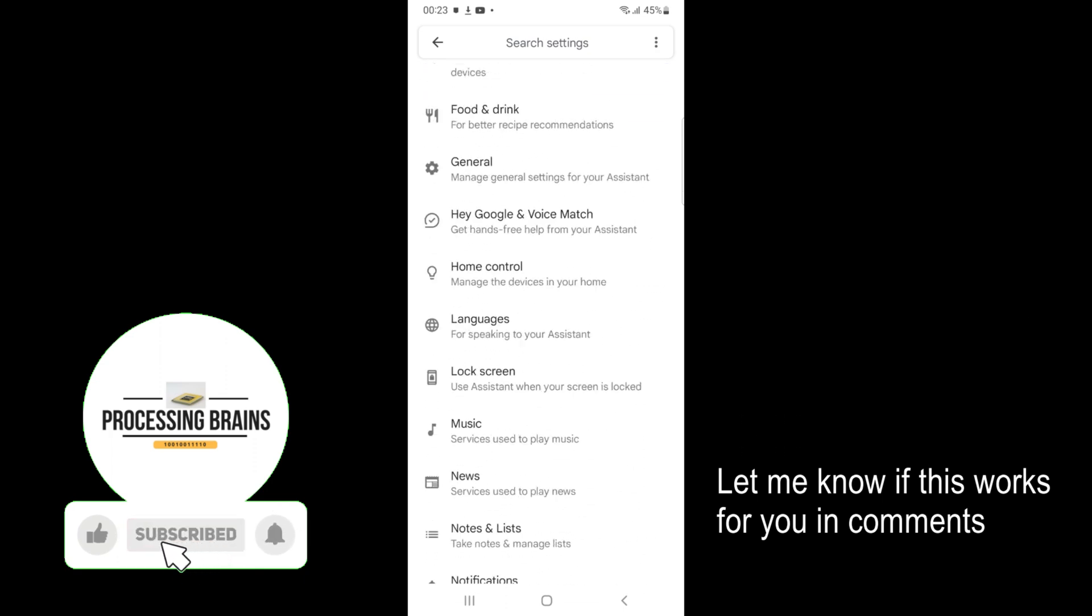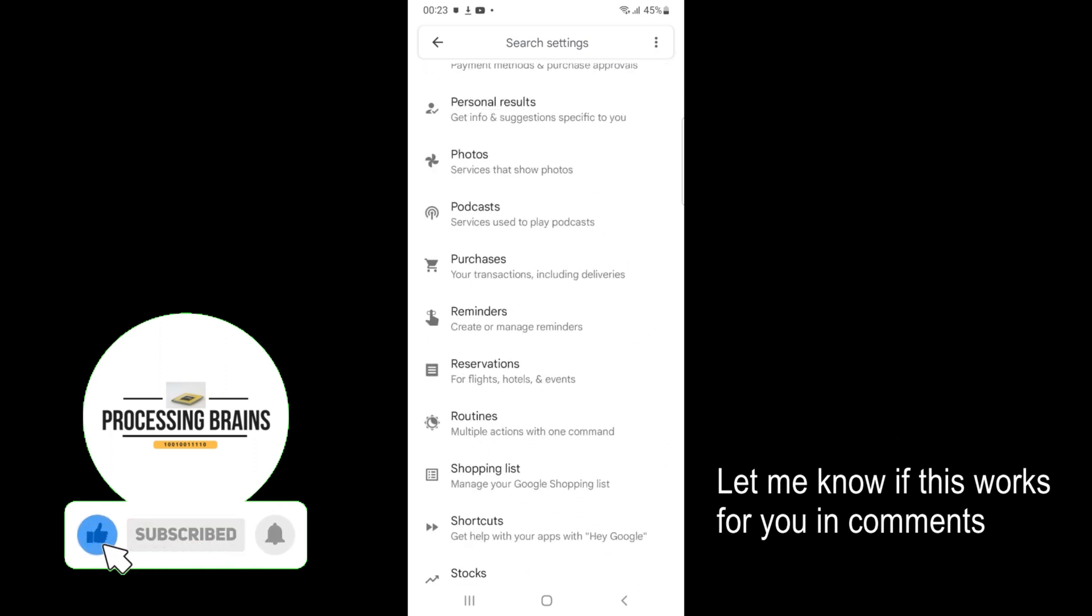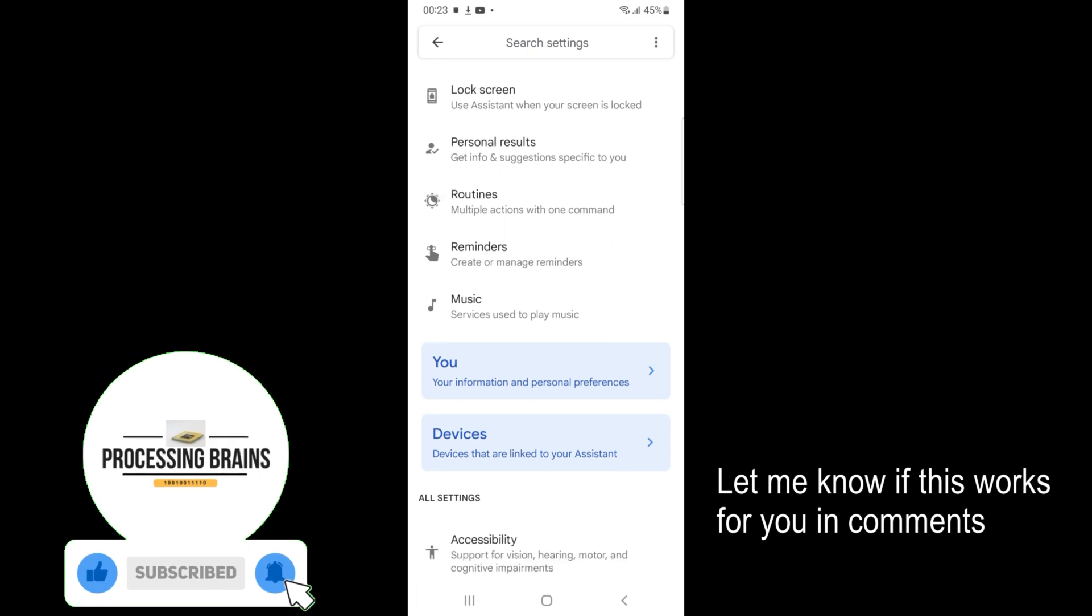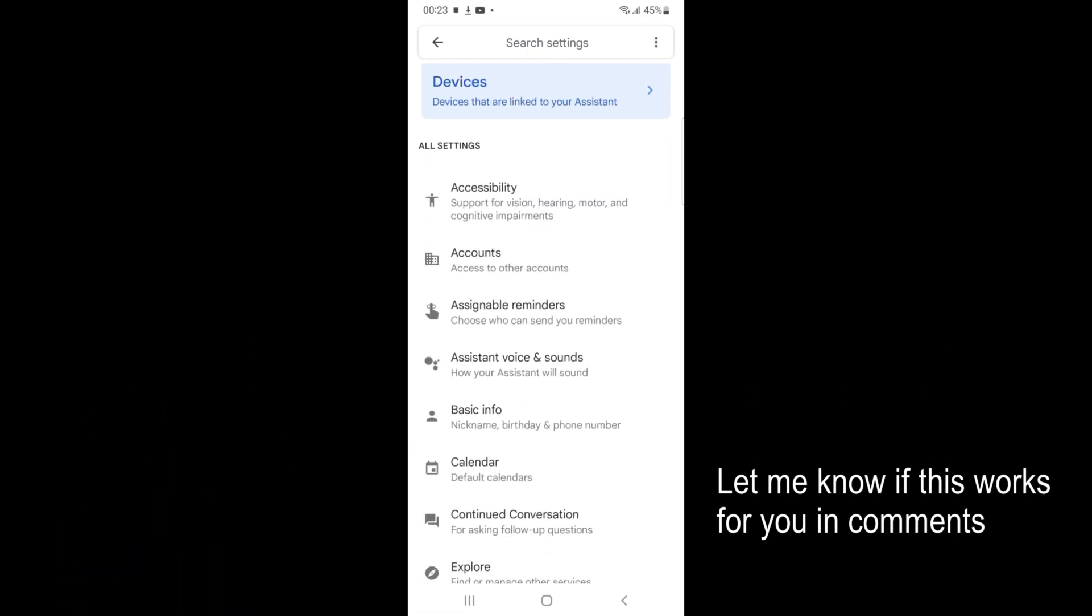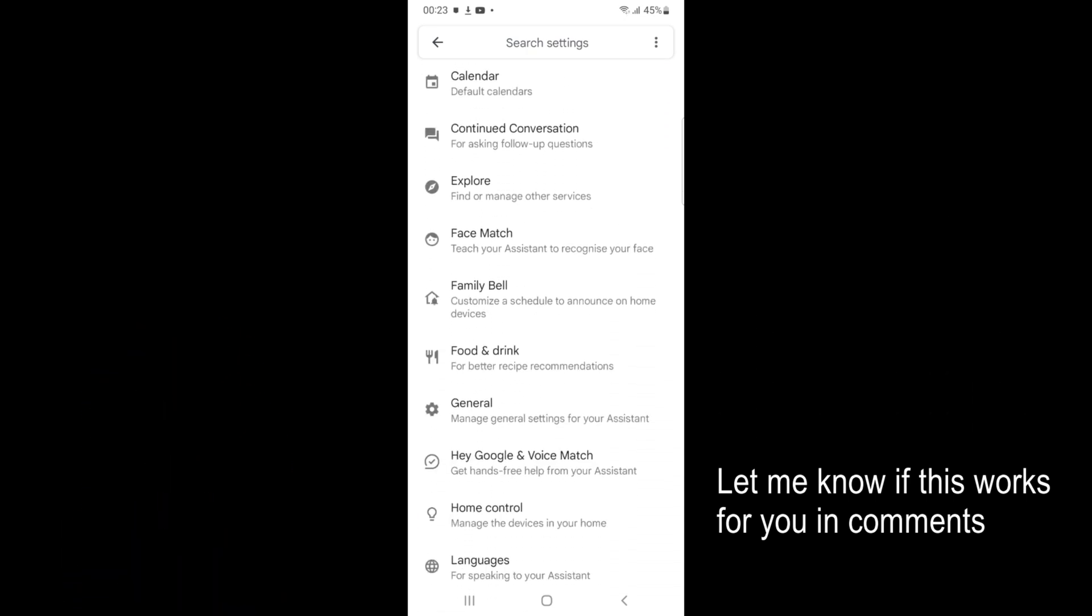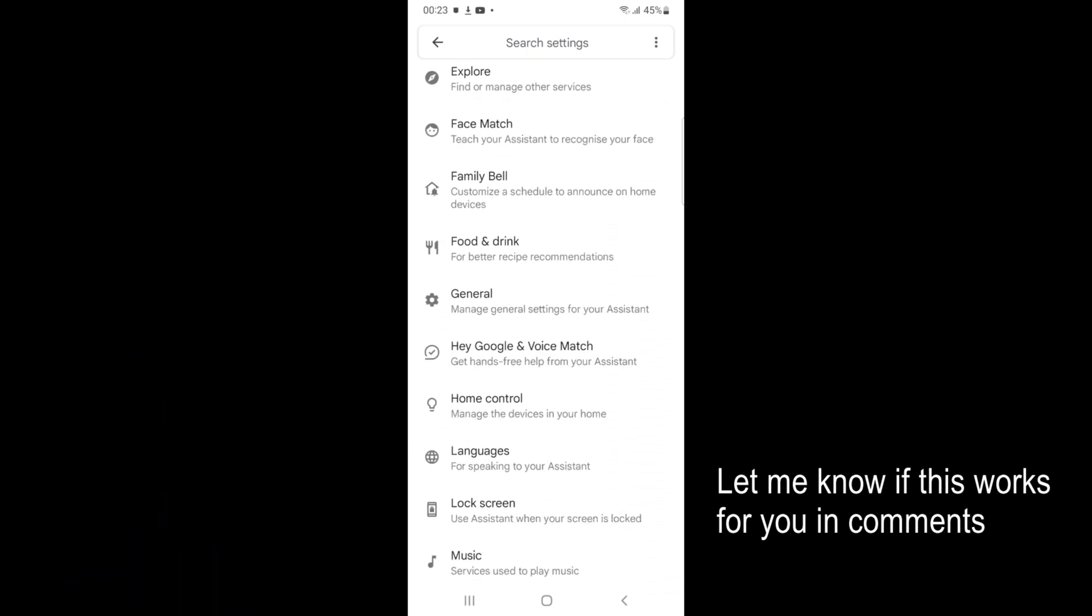There are a lot of settings, so you need to scroll down. Here you can see General that says manage general settings for your assistant.